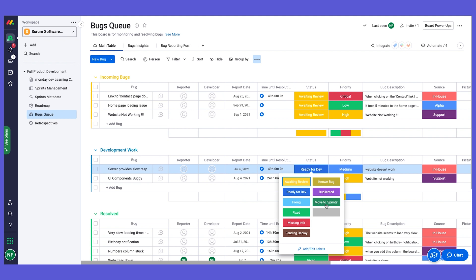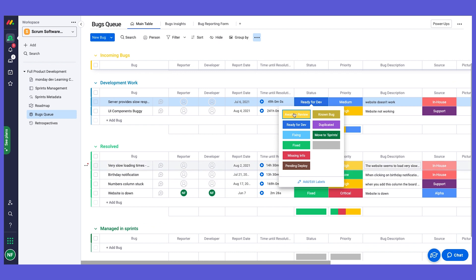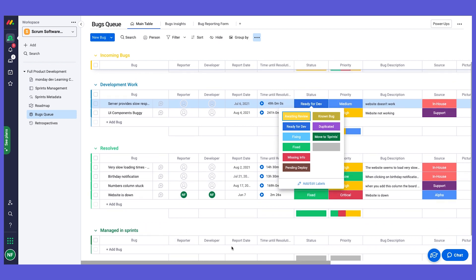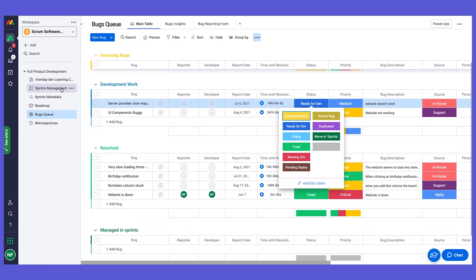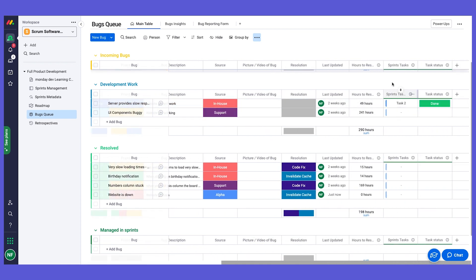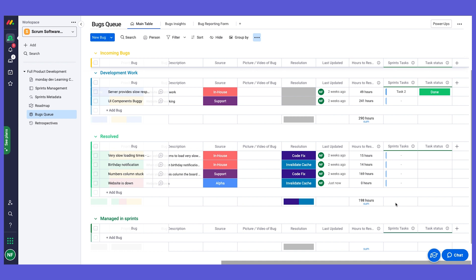What's going to happen, again using our incredible automations, it's going to move the bug to the bottom group of managing sprints. It's going to create a task on the sprint board, and using our connect boards column, connect the two automatically.